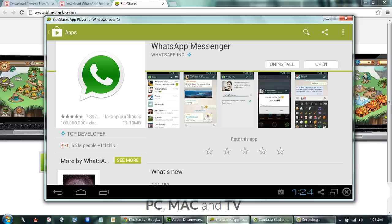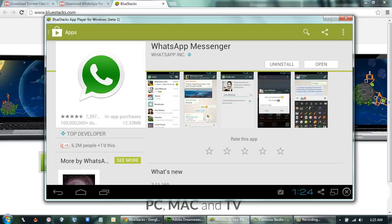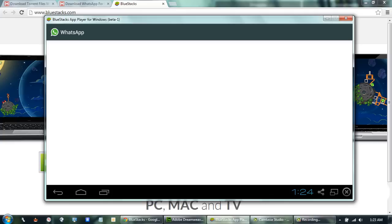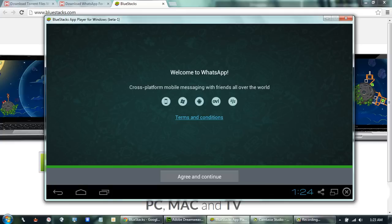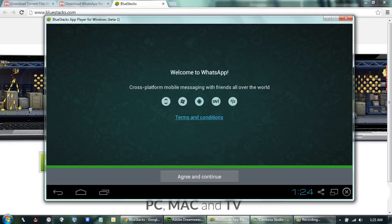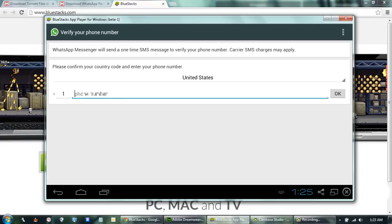WhatsApp is completely installed in BlueStacks. We can open it now. Agree to the terms and conditions. Now type in your phone number with your country code and then click the OK button.